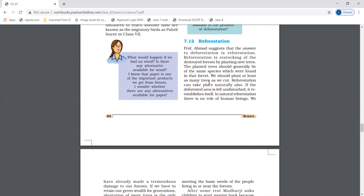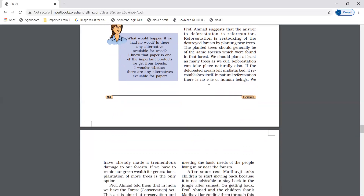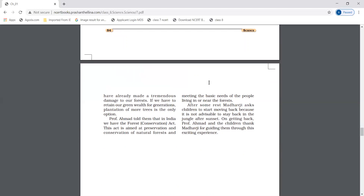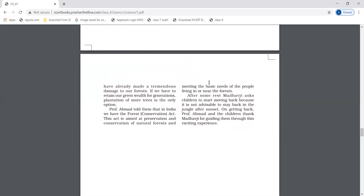Reforestation. Reforestation is the restocking of destroyed forests by planting new trees. It can take place naturally or by human effort. In India, we have the Forest Conservation Act, which is aimed at preserving natural forests and meeting the basic needs of people living near the forest.